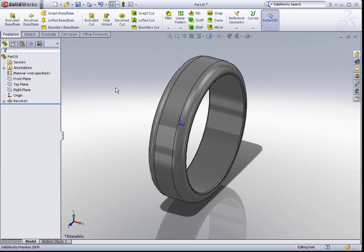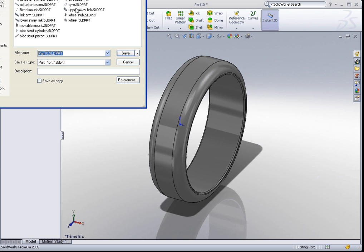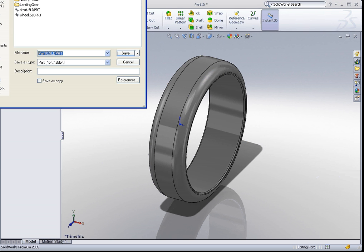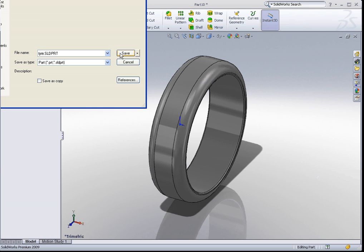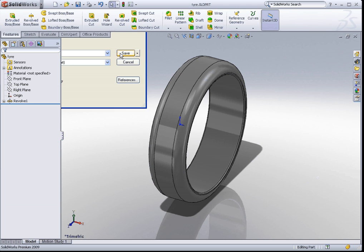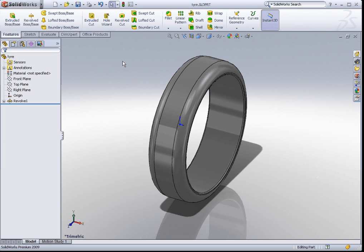Remember to save your files. I go to save. I will save this part as tire. Let me type this properly: T-Y-R-E. Save.